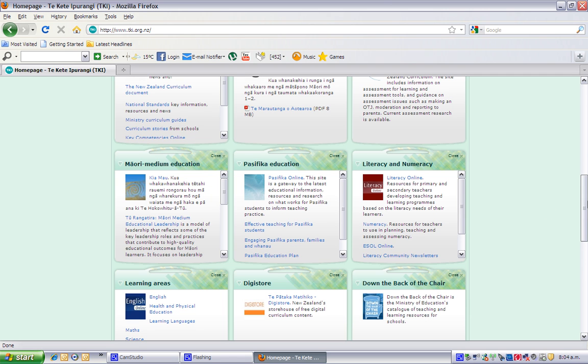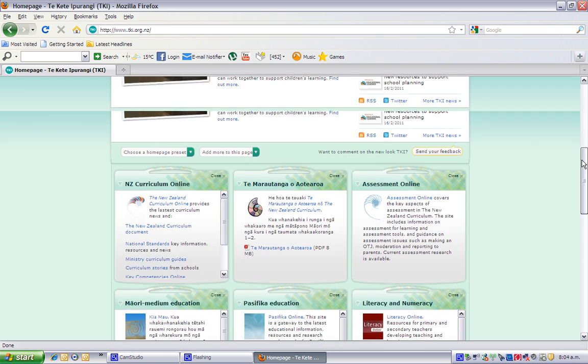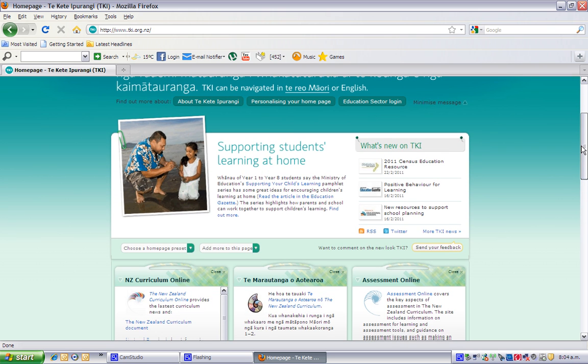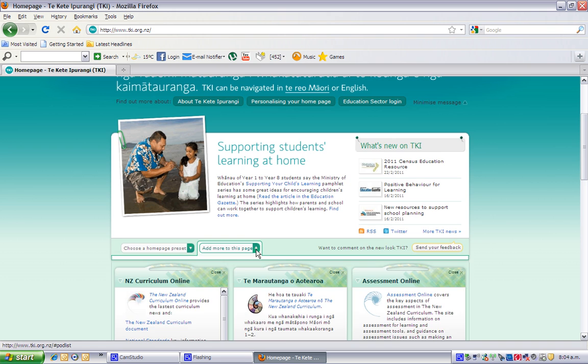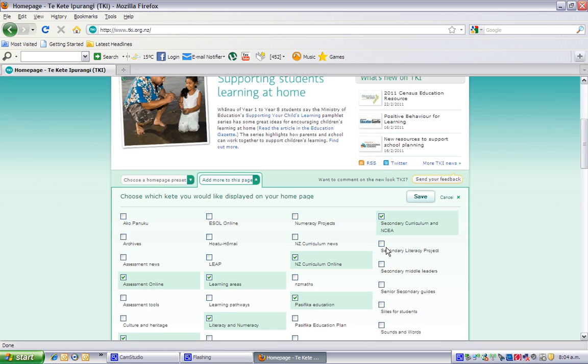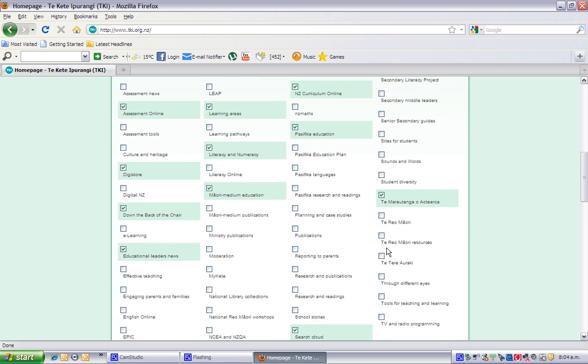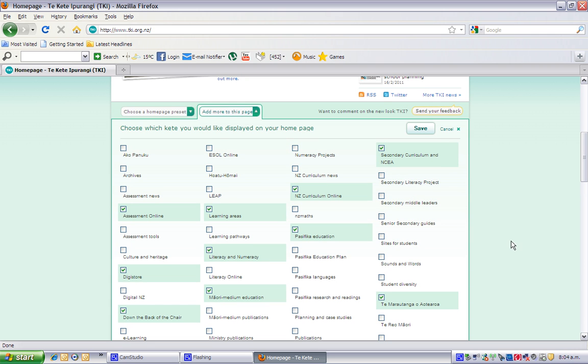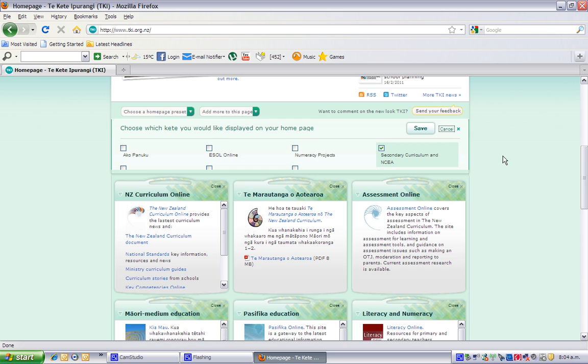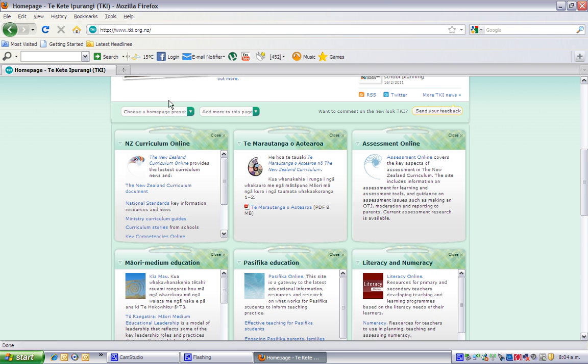So that's how you arrange your home Kete on your home page. You might want to have another look at that list again. Maybe something else in there catches your eye that you want on your home page. I'll be back soon to show you how to do presets. Thanks very much for watching.